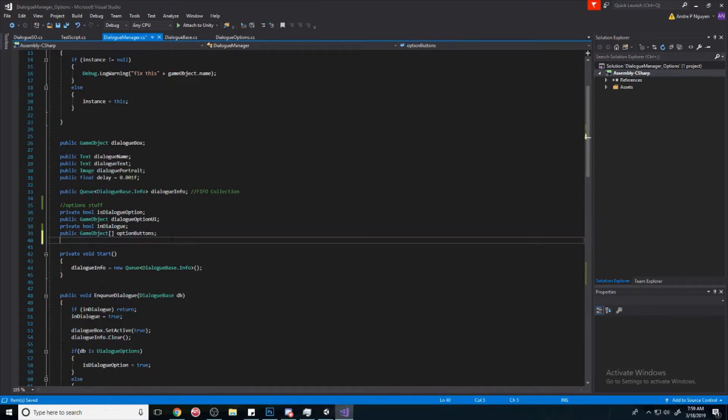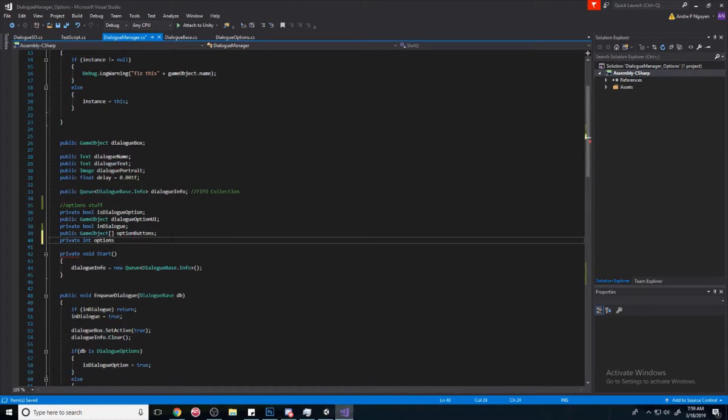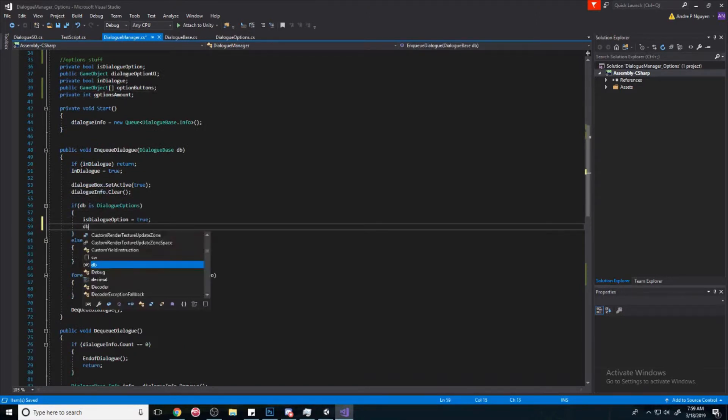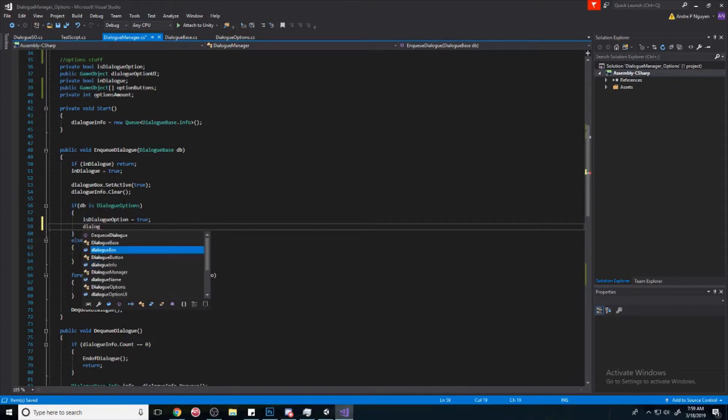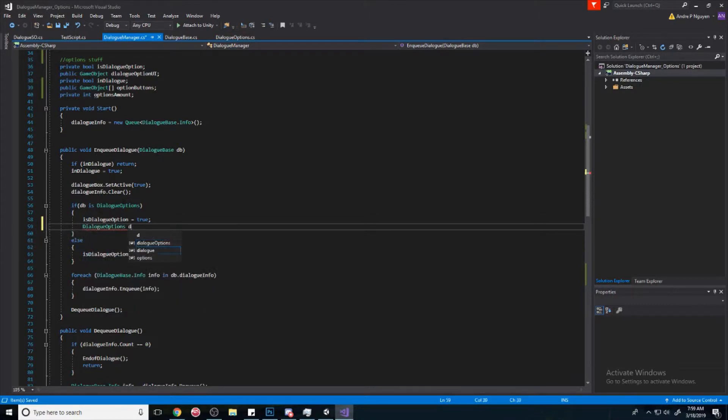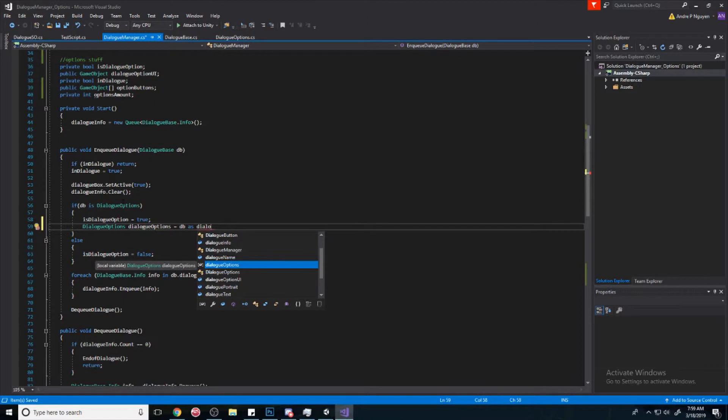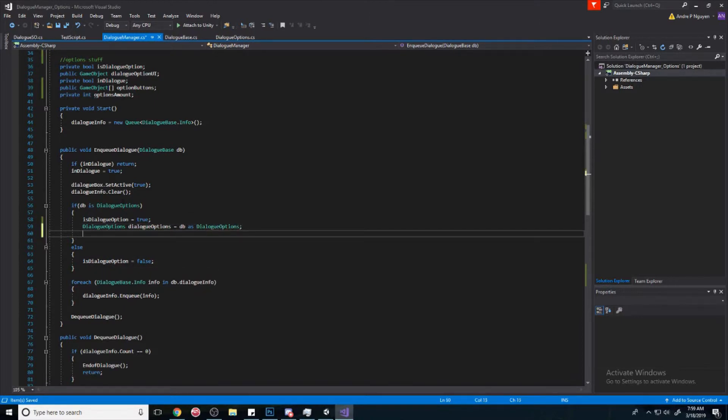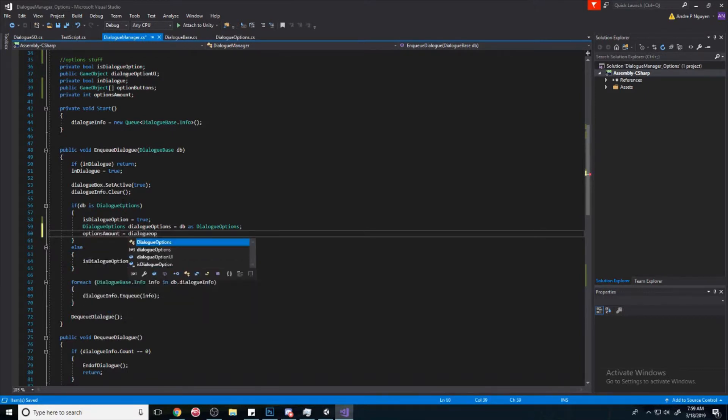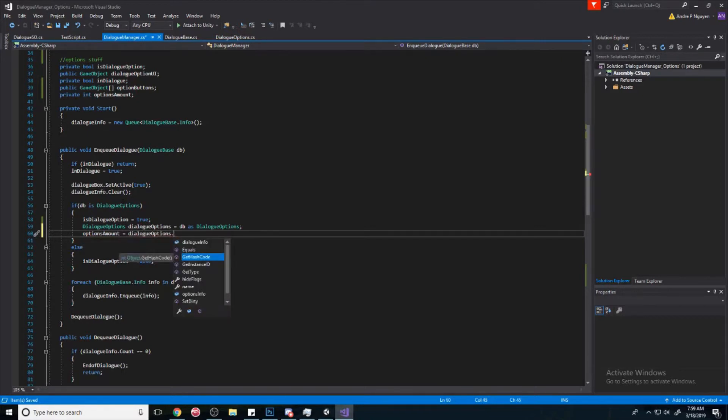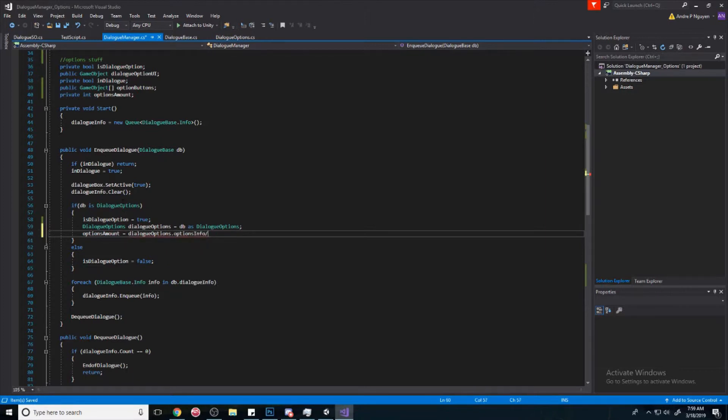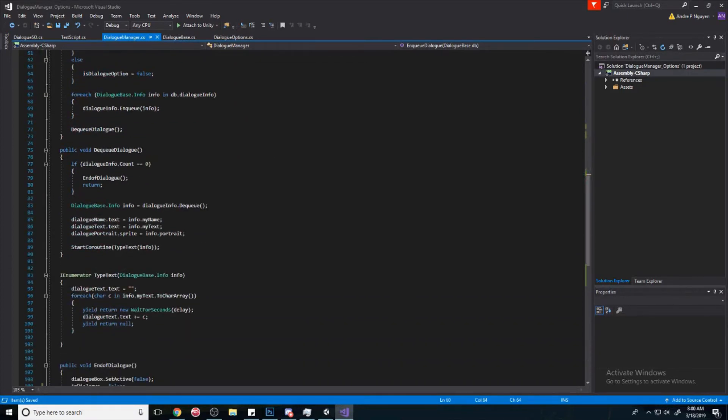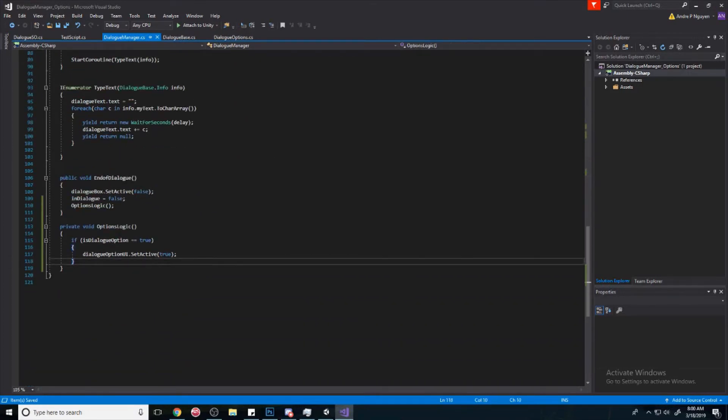Okay, so we need to know how many buttons to pop up. And we're going to create a dialog options and we're going to create a dialog options, we'll call it dialog options. I'll make it equal to db as a dialog options, just like that. And then now we can say options amount, which is equal to dialog options dot dial options info dot length.